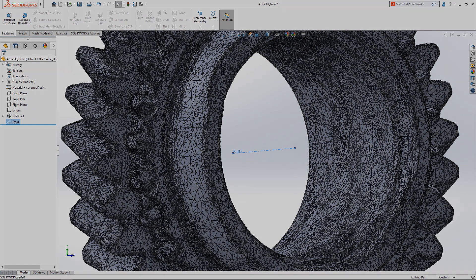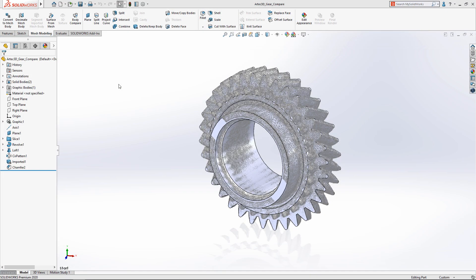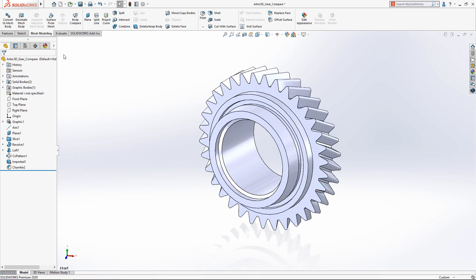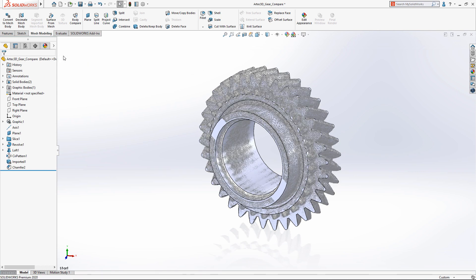After the solid model is complete, it can be compared to the initial mesh data using the new body compare tool.